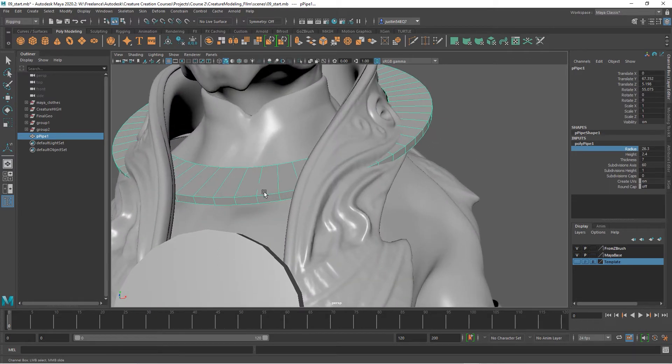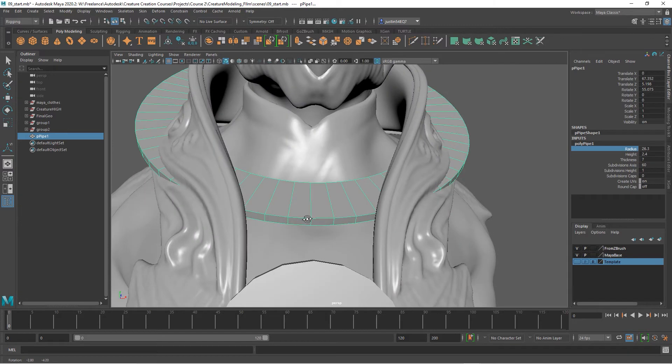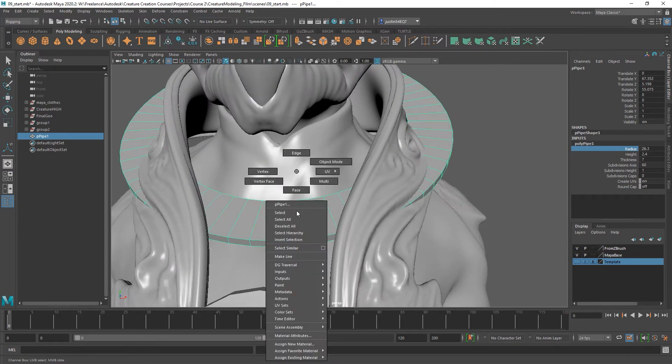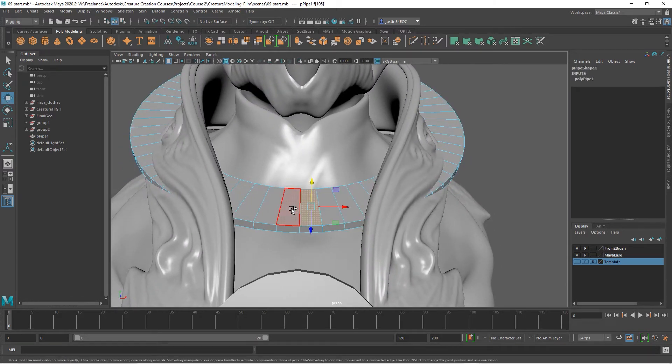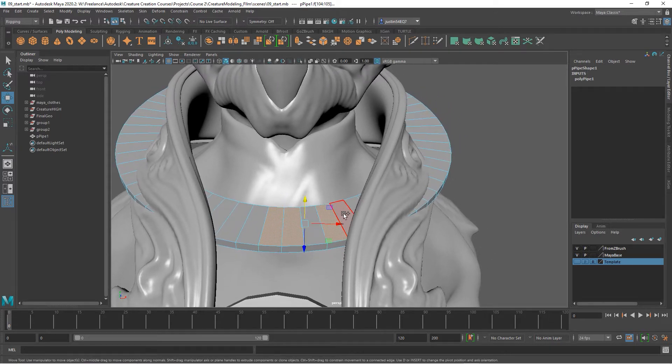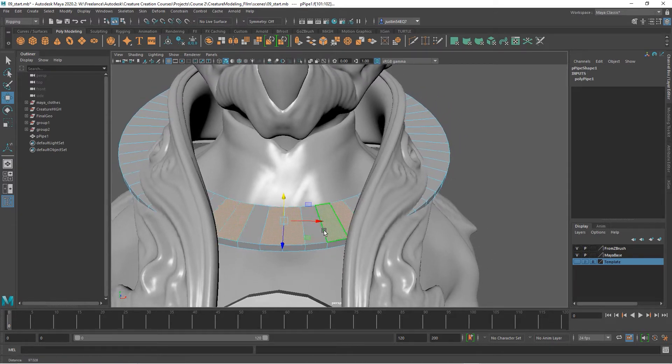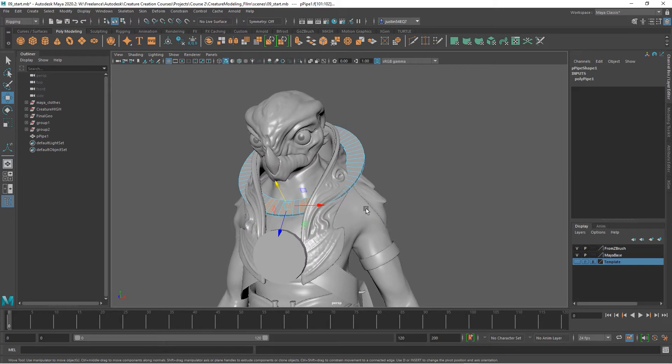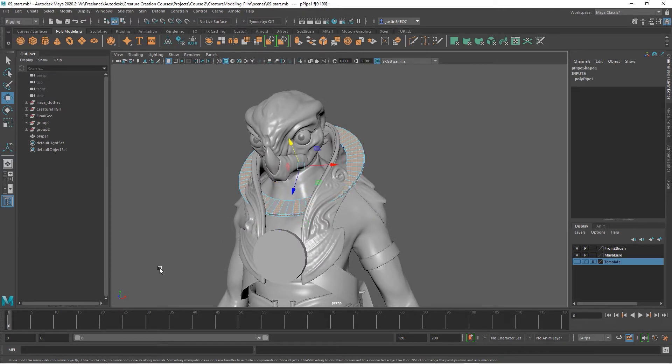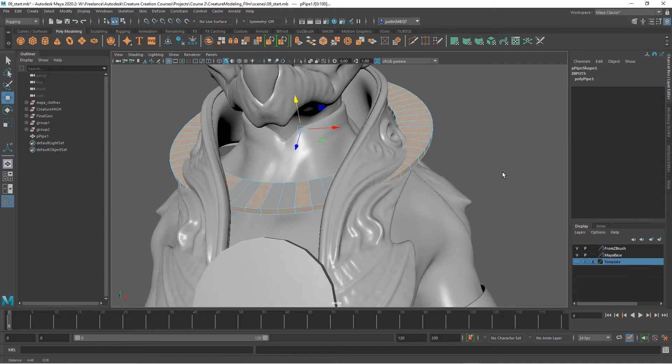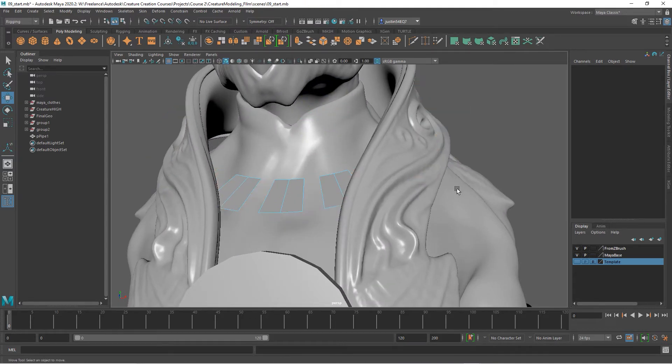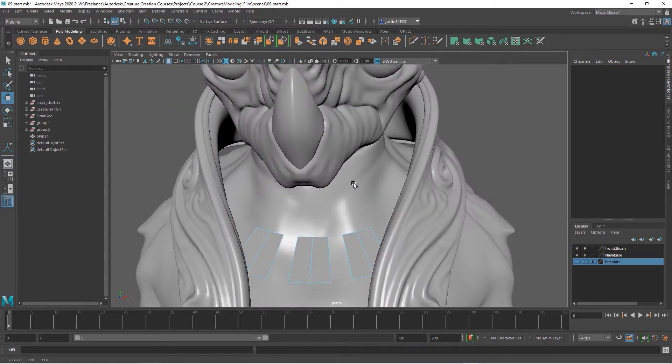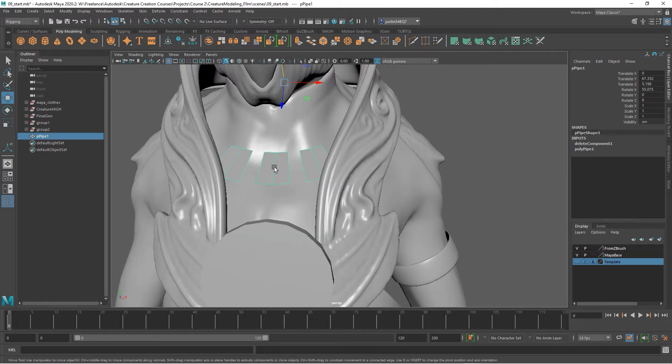So once we get something like this, now we can eliminate any of the geometry that we don't need. I'm going to select initially the ones that I do want to keep. A quick way to invert our selection is to hold shift and just drag across the whole thing. Now I've got everything else selected, so I can just hit delete.